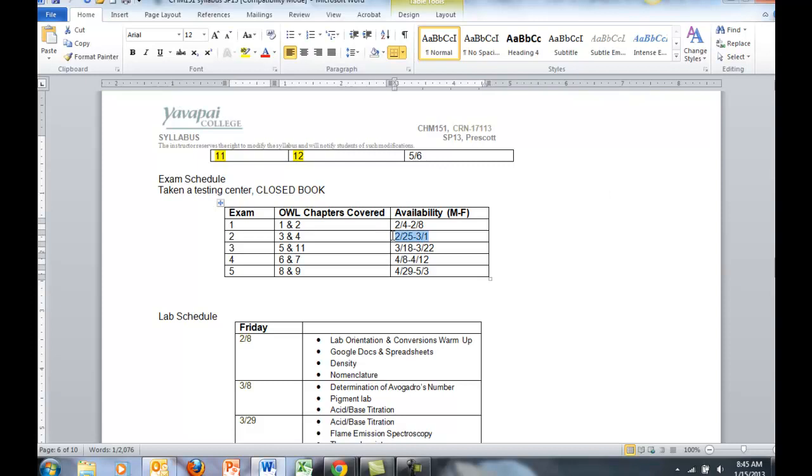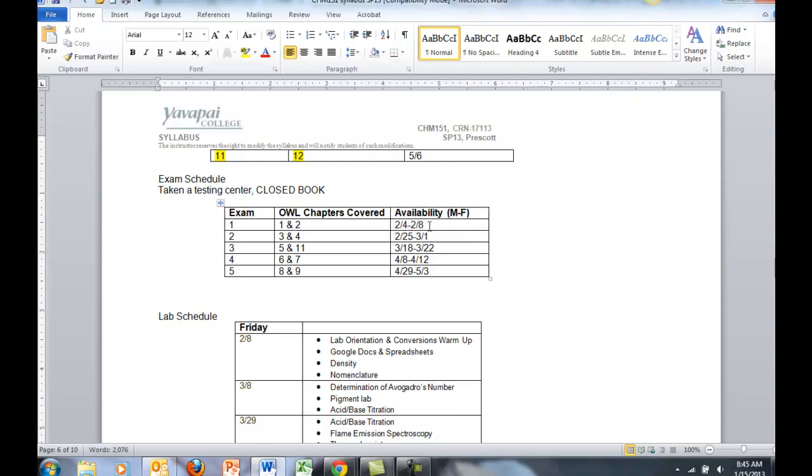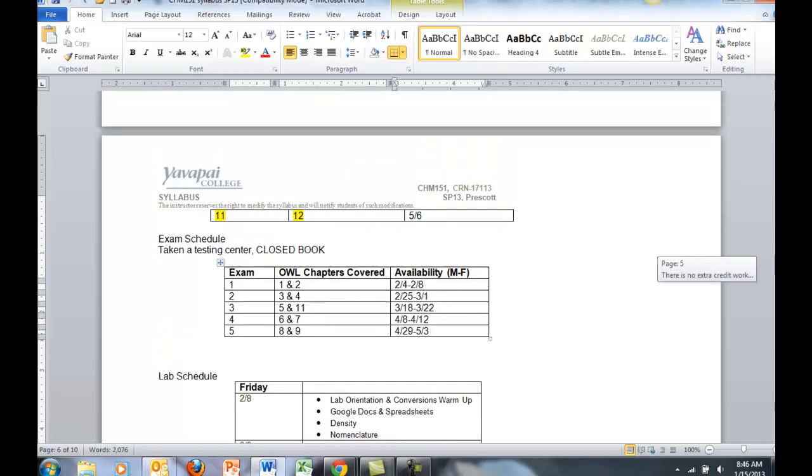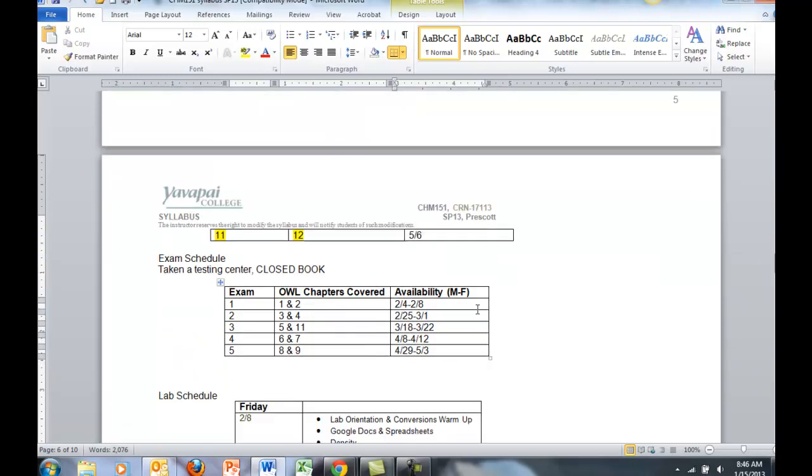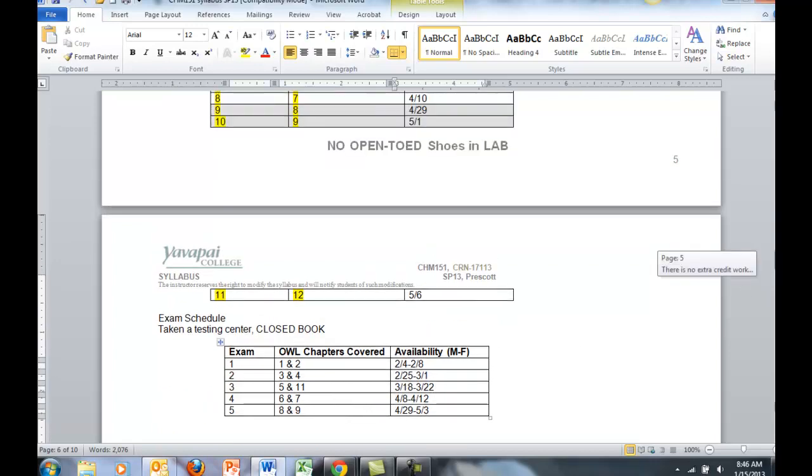And here's the availability. Each exam will be available for 5 days at the Prescott Testing Center. I want to point out that the availability of the exams corresponds with the cutoff time of OWL and your online quizzes.